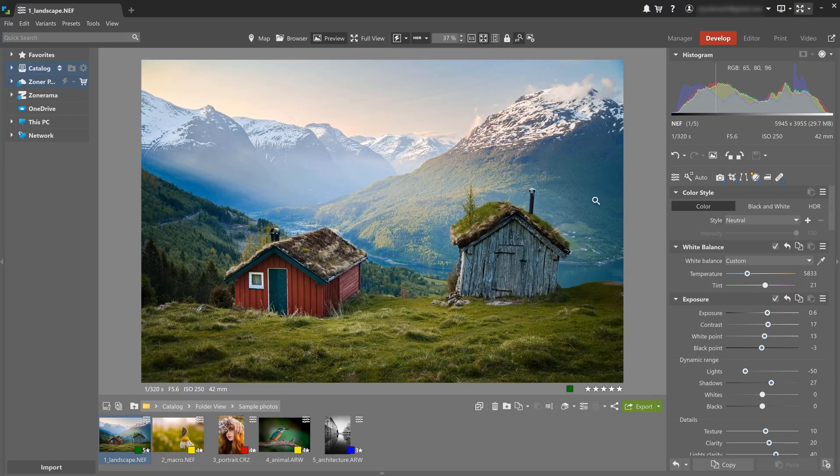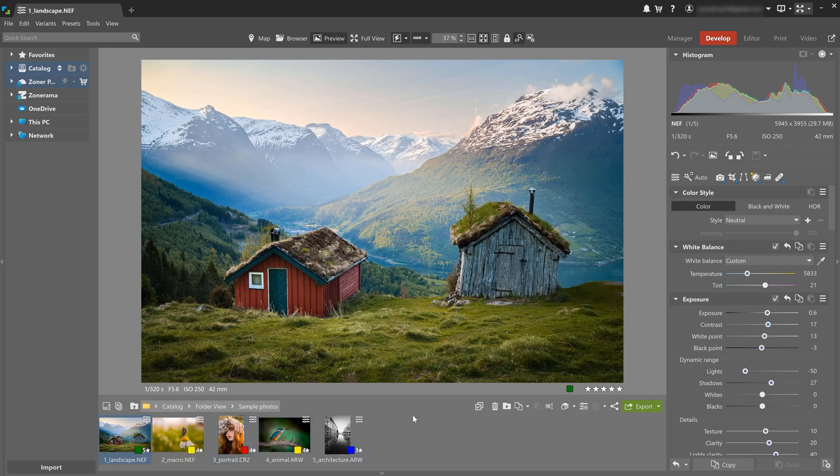In the catalog, you can find a folder called Sample Photos with five pre-edited photos you can use to try out your own edits. The first time you launch Zoner Studio, it might take a bit longer though. This is because it's loading data from those sample photos. And now that they're ready, let's try editing this landscape.